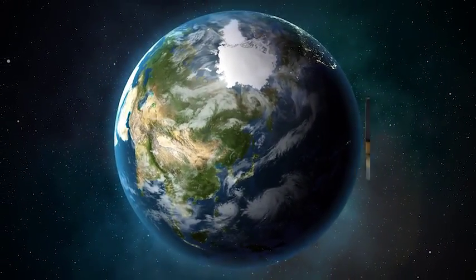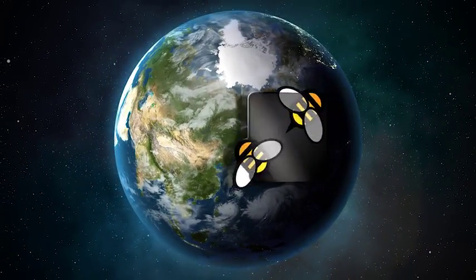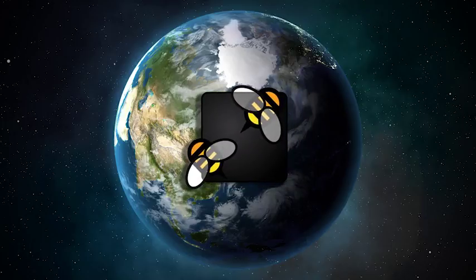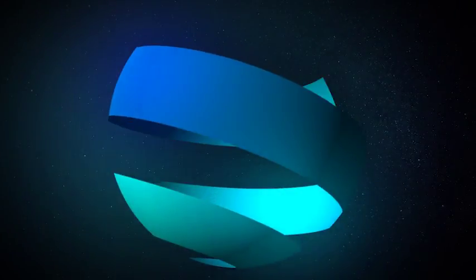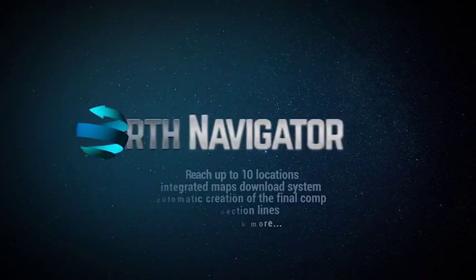Discover the full potential of Earth Navigator. Read the description below or watch the video tutorial for free.